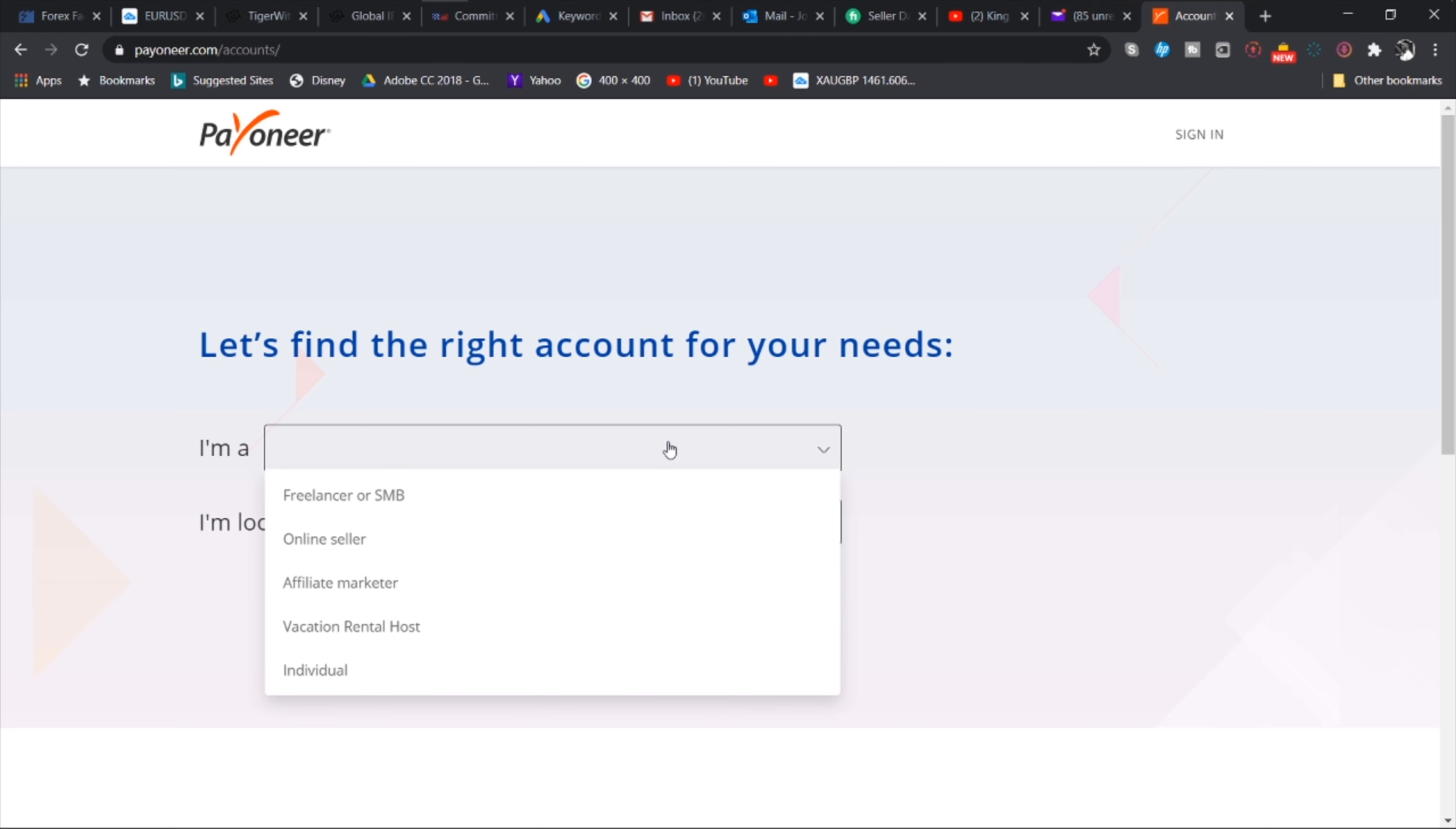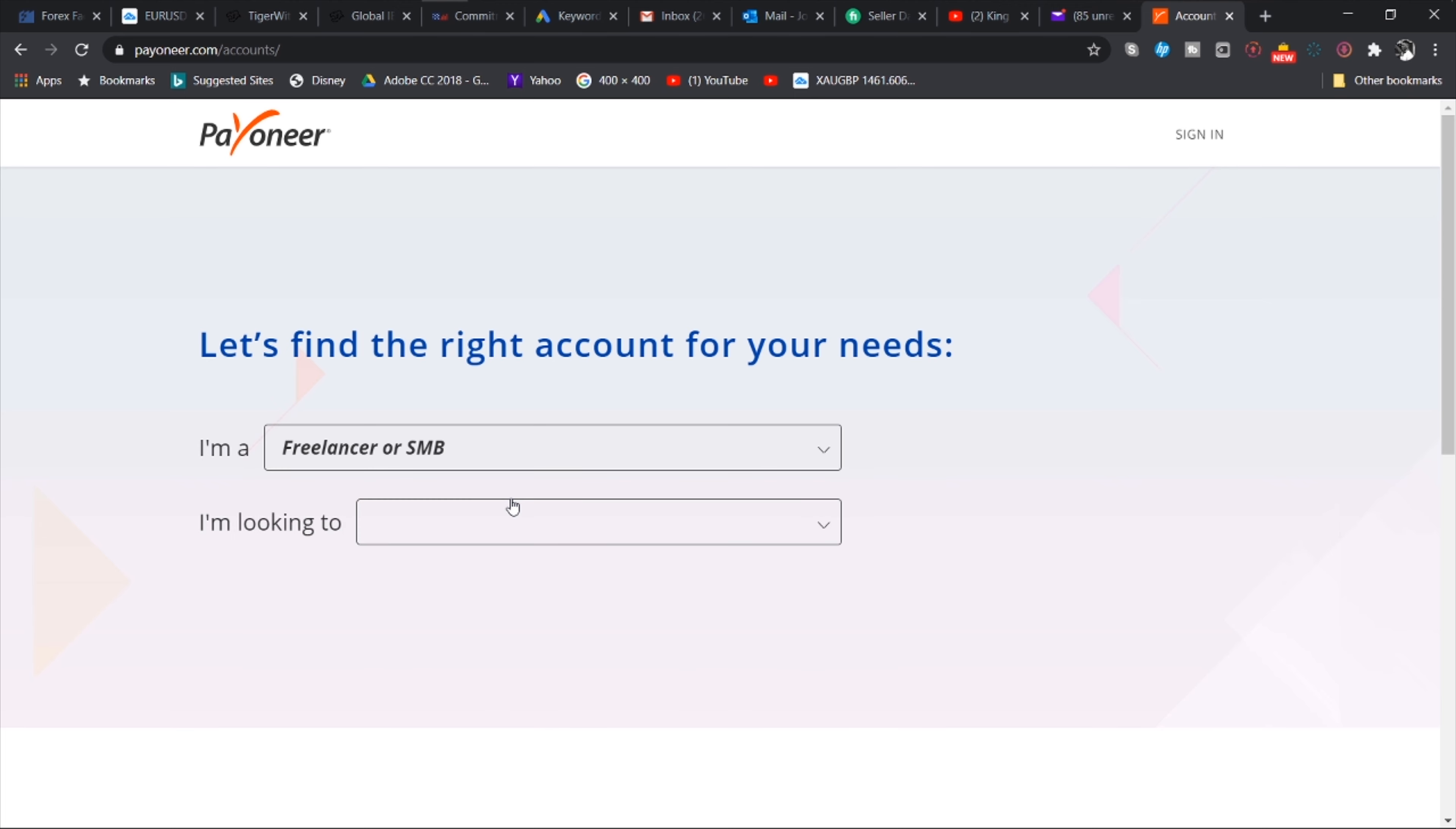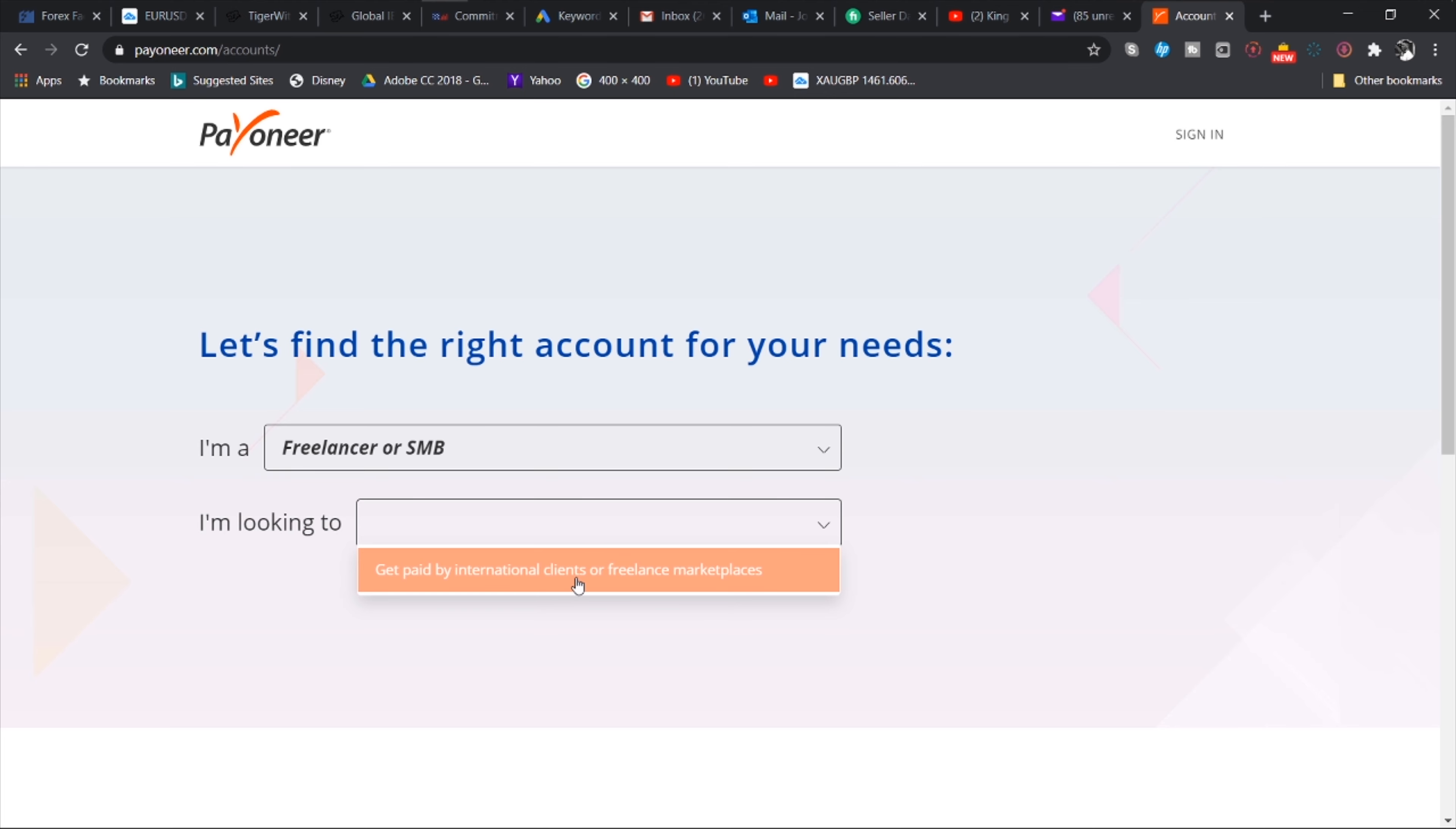So without speaking much, let's jump right into the video for today. Okay guys, so jumping right into it, we are just going to go to google.com and then we are going to go to the address bar up here and search for Payoneer. So Payoneer.com. Now this is the website. Once you arrive here you hit the register button up here.